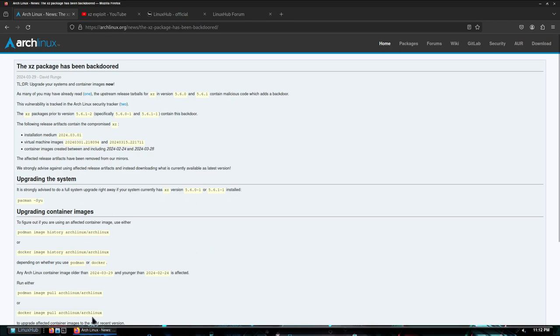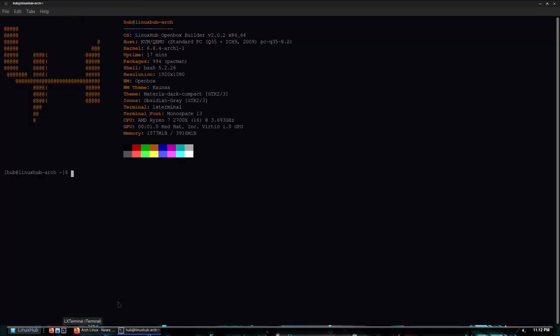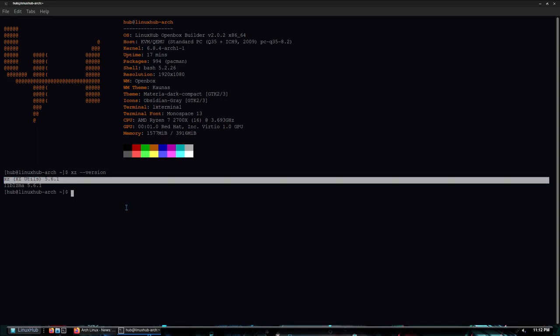So I'm gonna do that right now. Let me go ahead and open up a terminal and first let me do xz --version. And you can see right here we do have XZ 5.6.1.